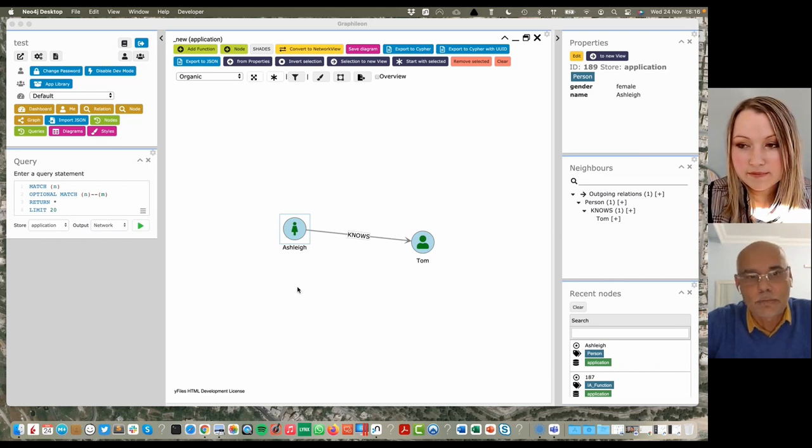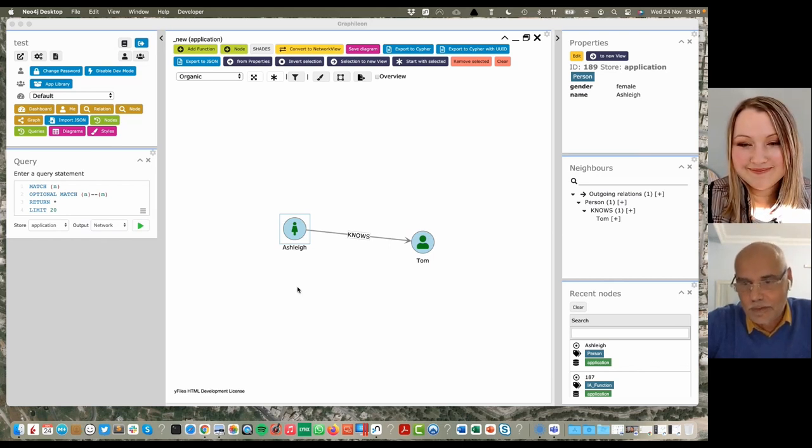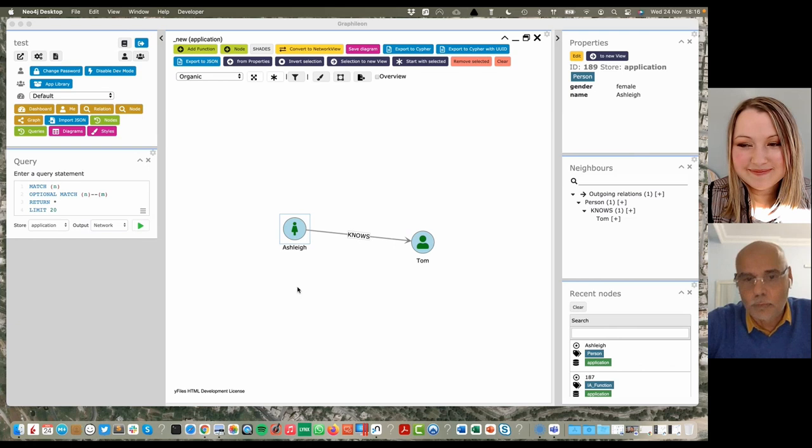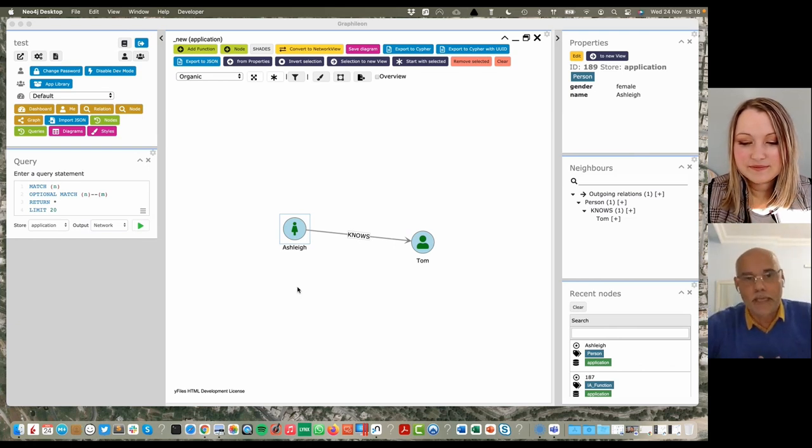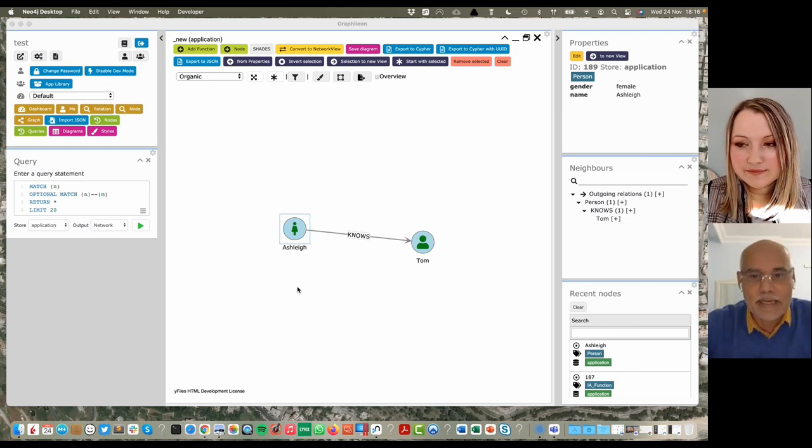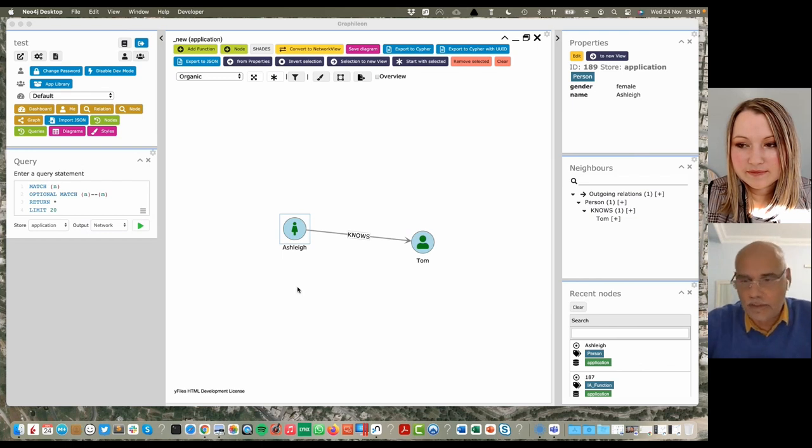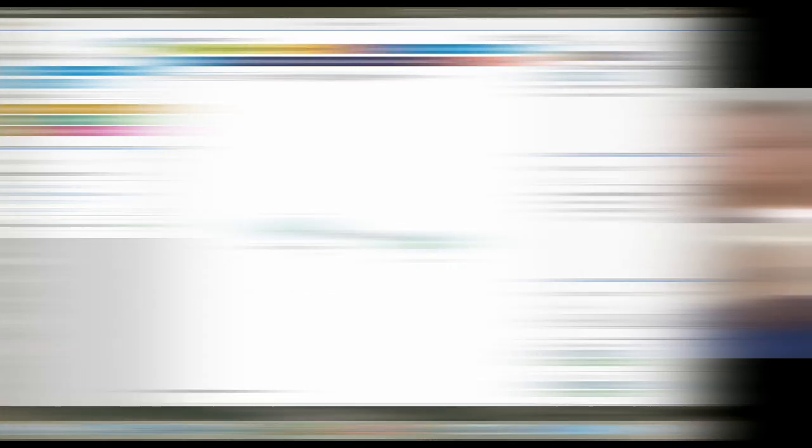If you need to sit down with your data engineers and walk through how do you model in graph, this allows you to do that with them and then they can see it in the code right away without having to teach them how to do everything in graph. I think this is fabulous for getting that buy-in.